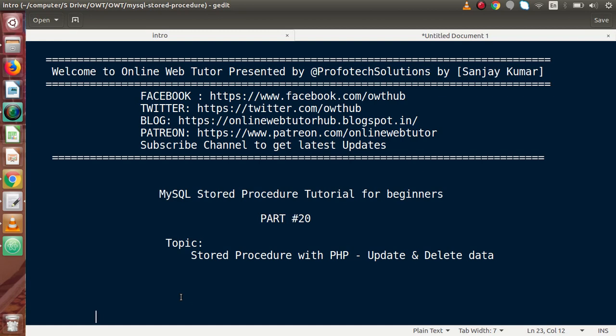Hello guys, welcome to Online Web Tutor presented by Profotech Sessions team. I am Sanjay. We are learning MySQL Stored Procedure tutorial for beginners. This is our part number 20. Inside this video session, we will discuss about Stored Procedure with PHP, and inside this, we will see about update and delete data by using our MySQL Stored Procedure. In the last video, we had seen about the insert data by using our MySQL Stored Procedure.